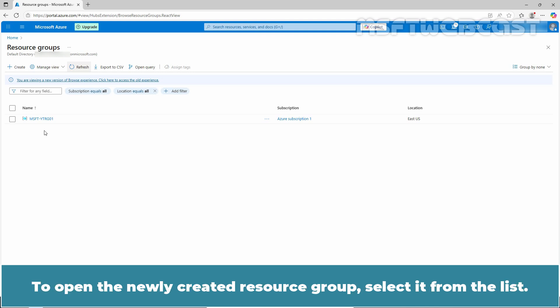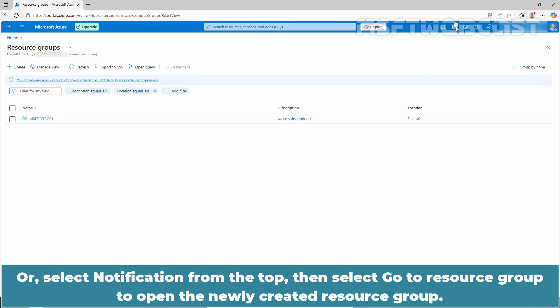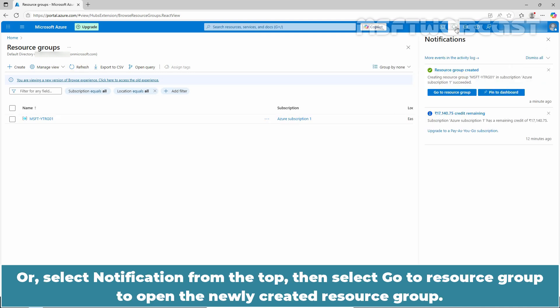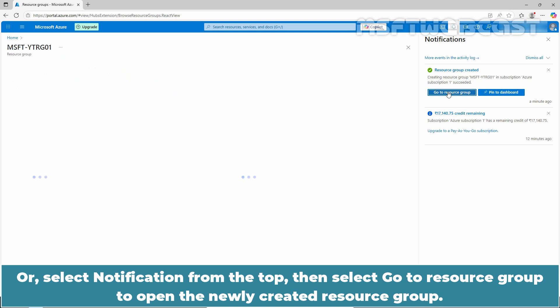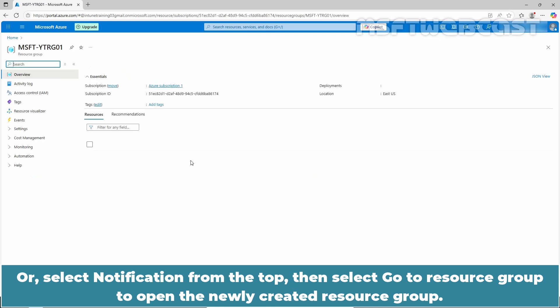To open the newly created resource group, select it from the list. Or select notification from the top, then select go to resource group to open the newly created resource group.